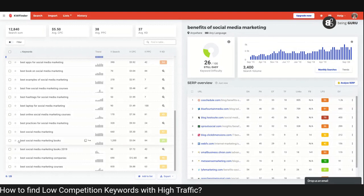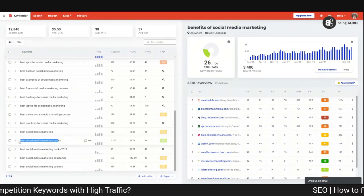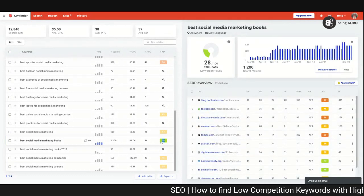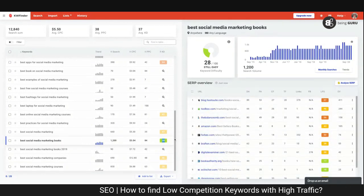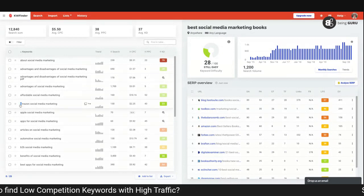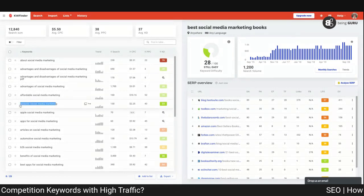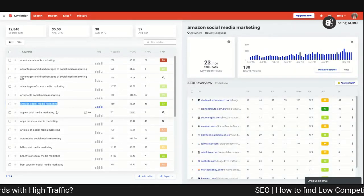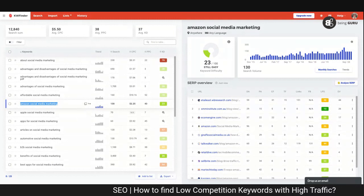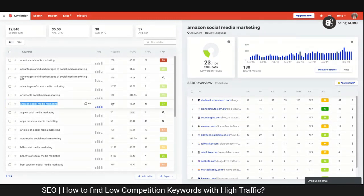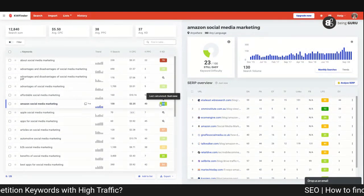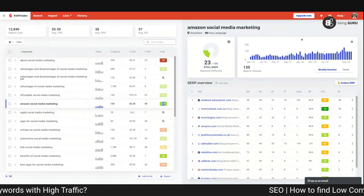Another interesting keyword: 'best social media marketing books' has 1,200 search volume and 28 keyword difficulty. For keywords with less search volume, here's something interesting — 'Amazon social media marketing' has 130 search results but a keyword difficulty of only 23.